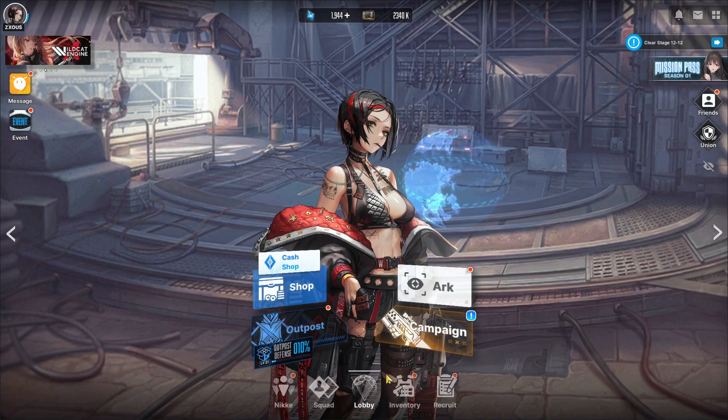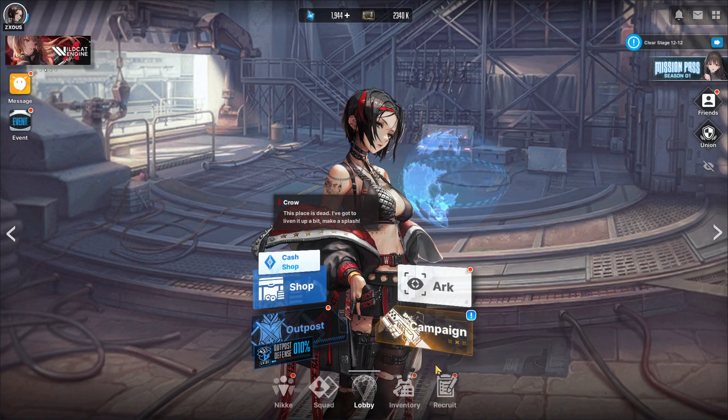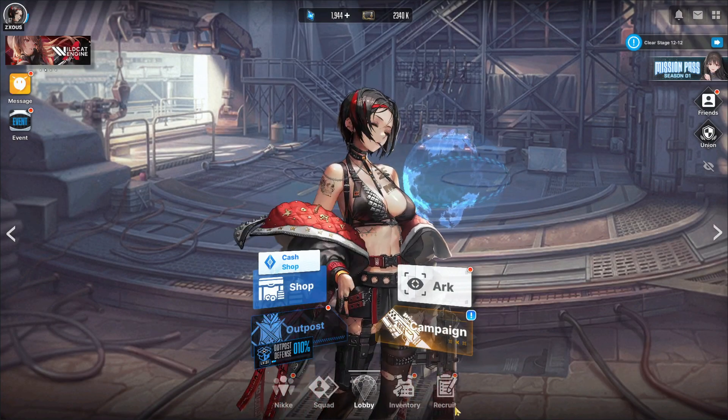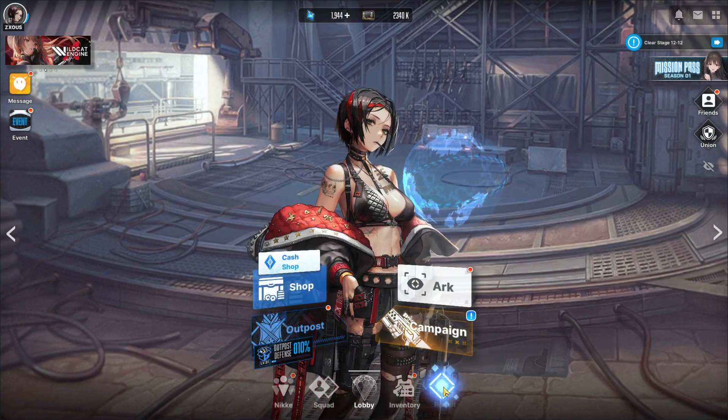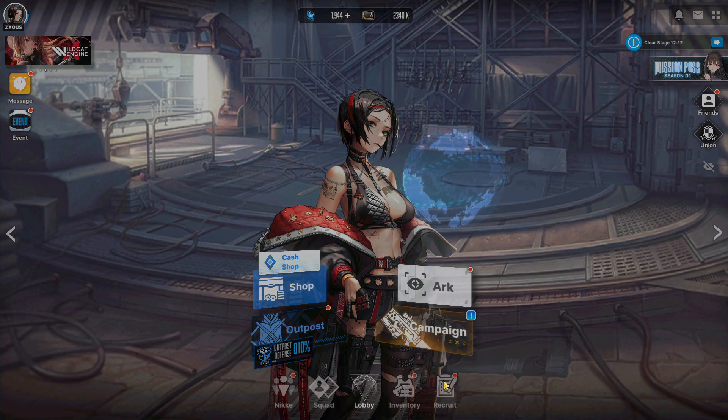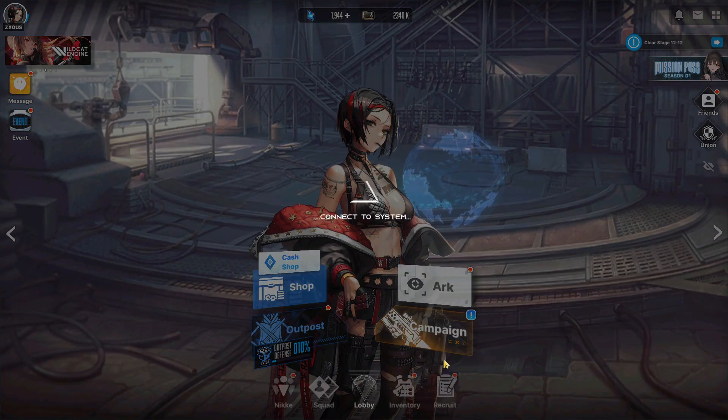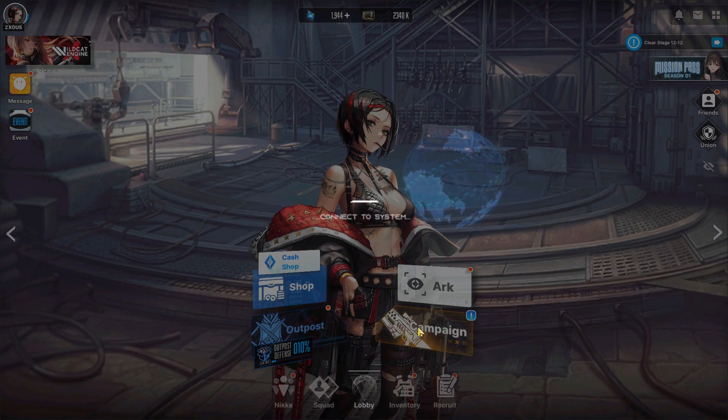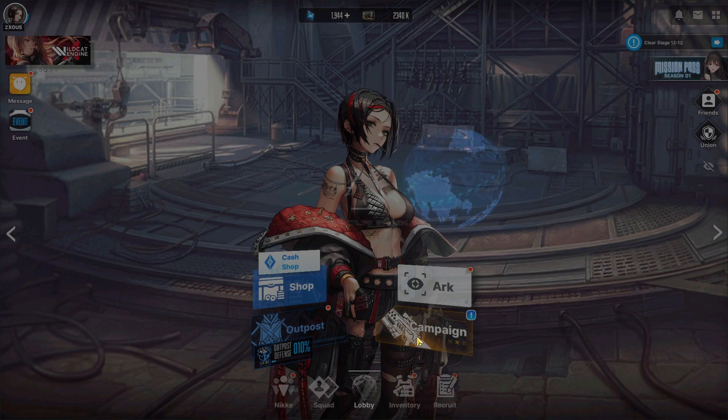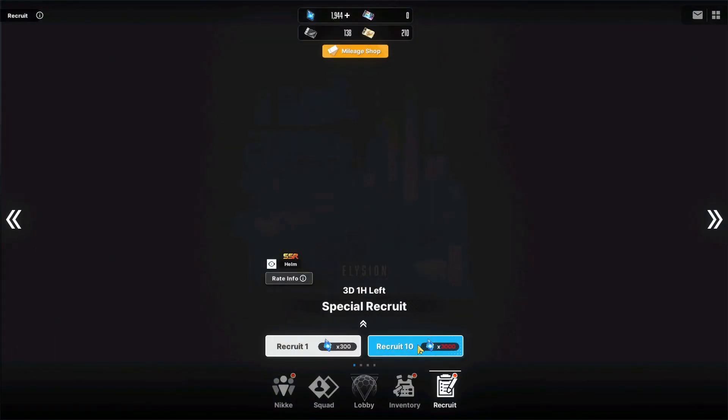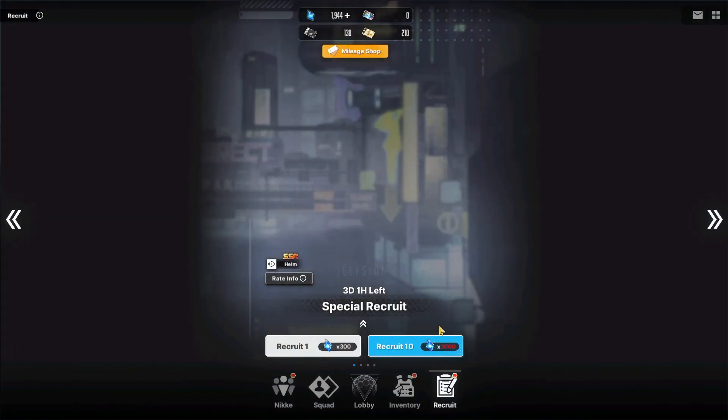Overall we have some summons here so we're going to be summoning on the regular banner. I'm done with the Helm banner, I have her at core one which is her fifth dupe.